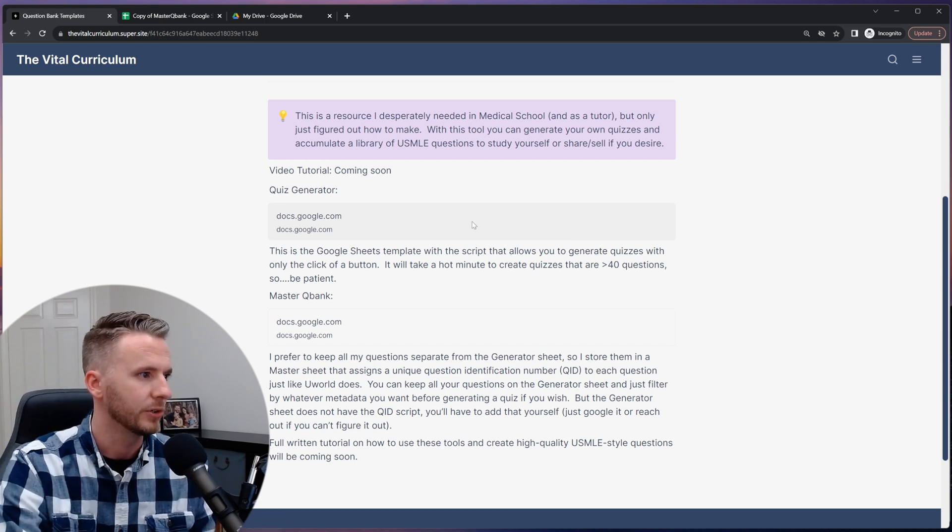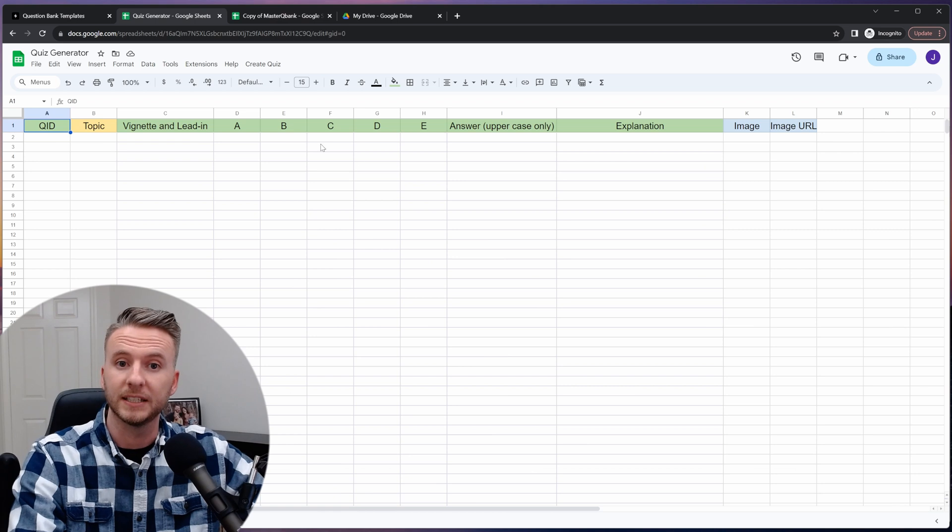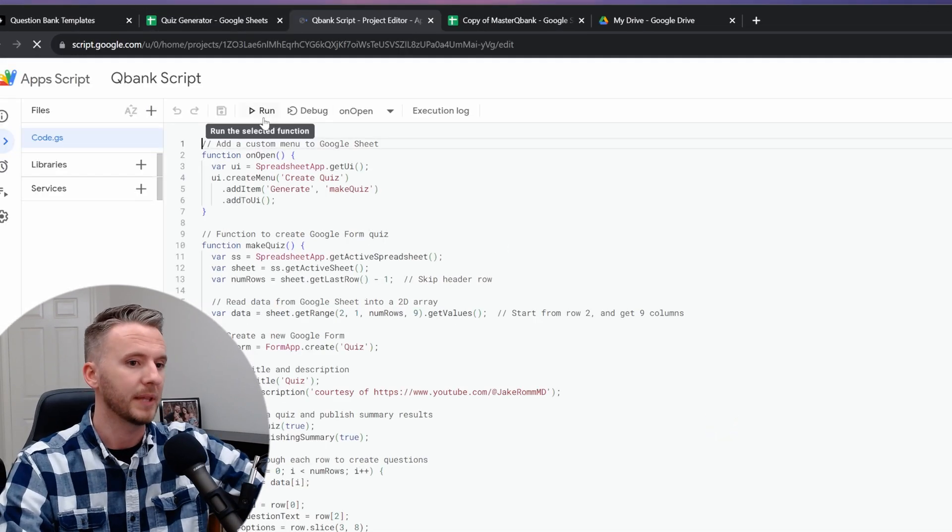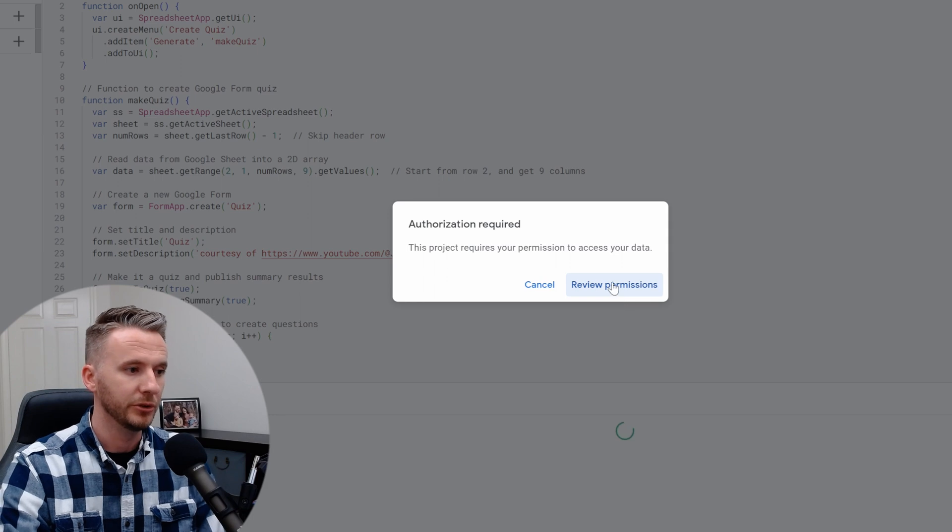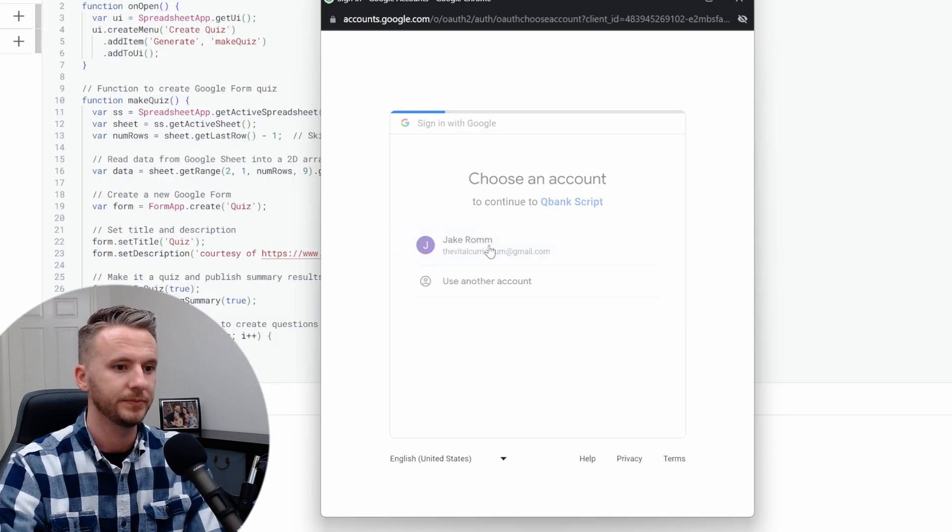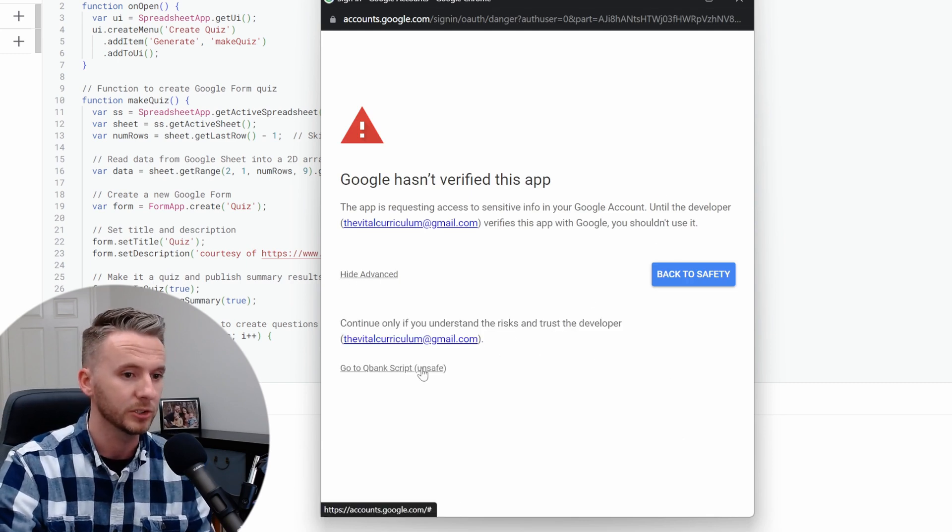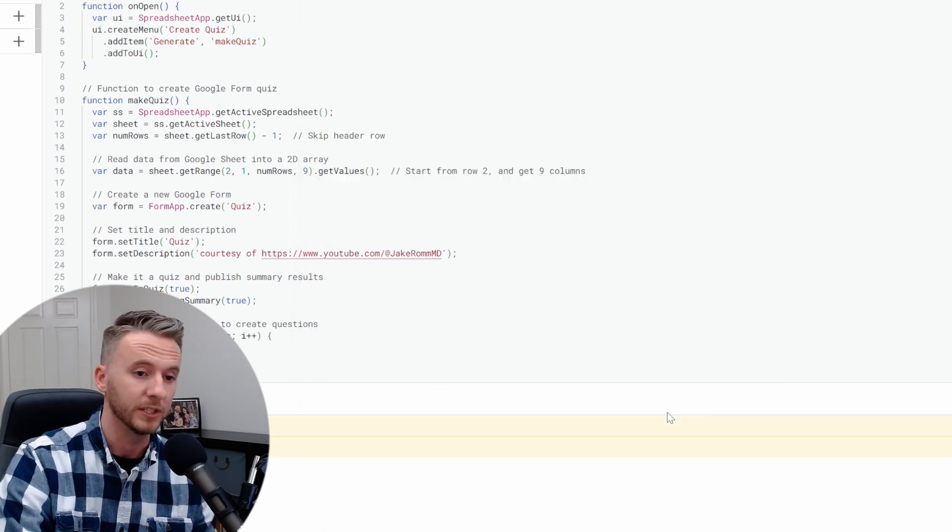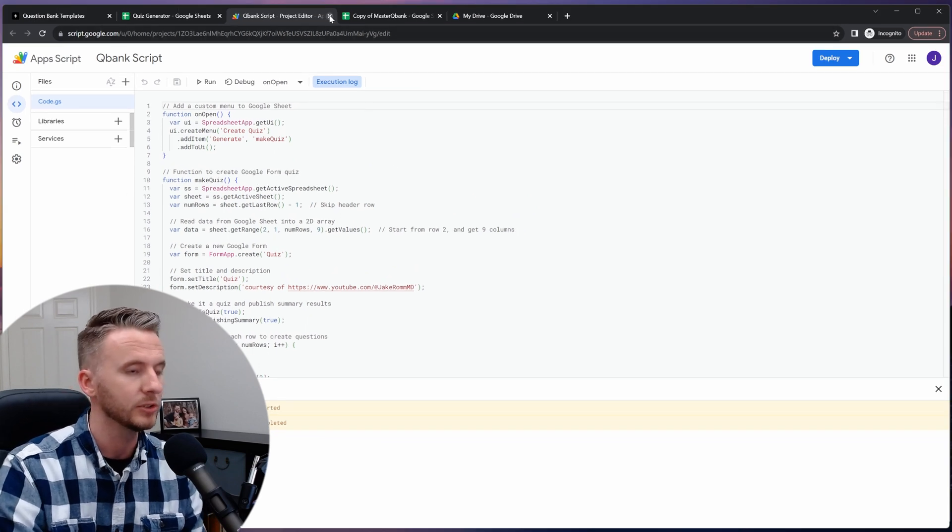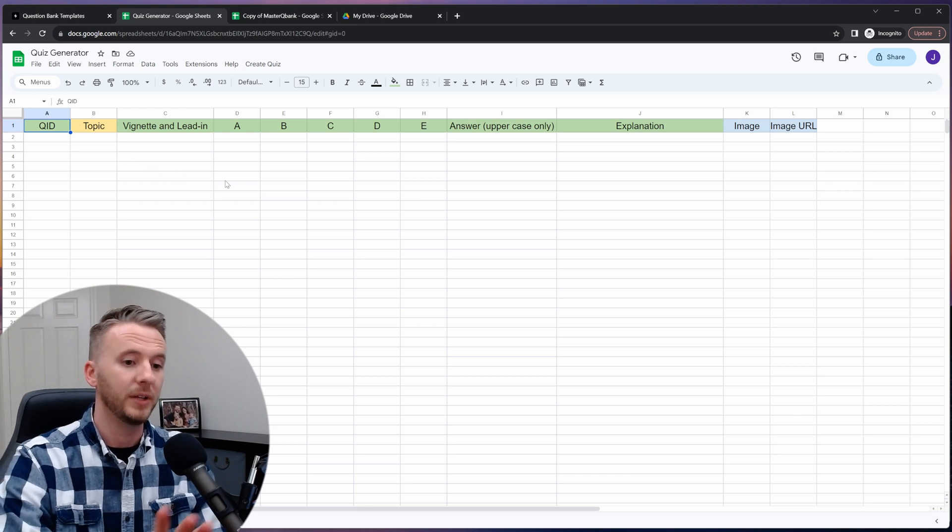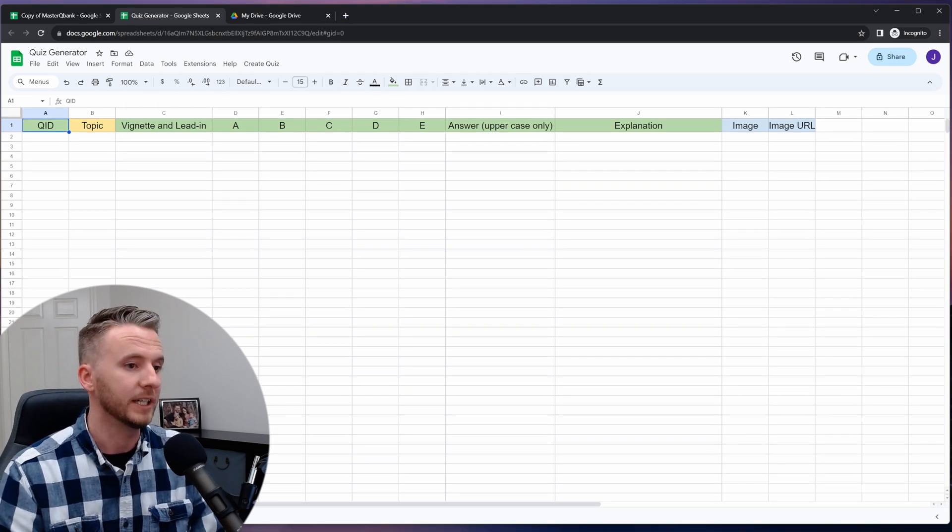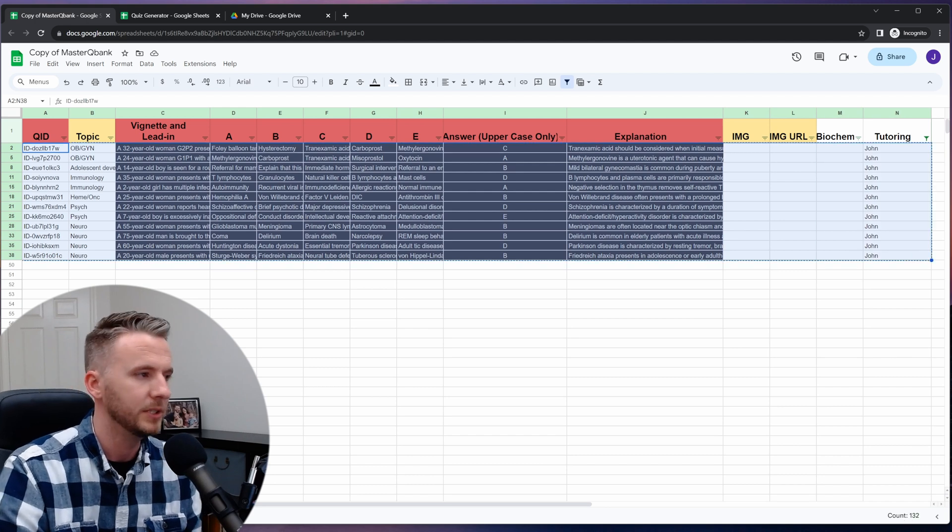So let's go ahead and click on the link for the quiz generator, then we're going to select use template. So just like last time we can select extensions and then apps scripts and then click on run to go ahead and bring up that authorization required pop-up again. And again it's going to want us to review the permissions, so go ahead and click on review permissions, choose the account that we want to use, and then select advance and then go to QBank script unsafe. I promise it's really safe, and then click allow. There's no need to set up any triggers with this script, so we are done, so go ahead and close out of that screen. You'll see the same header row in this sheet with the important columns being highlighted in green this time so that I don't get confused when I am looking at my QBank and when I'm looking at the quiz generator. You can change the colors, that won't mess with the script at all, go nuts.